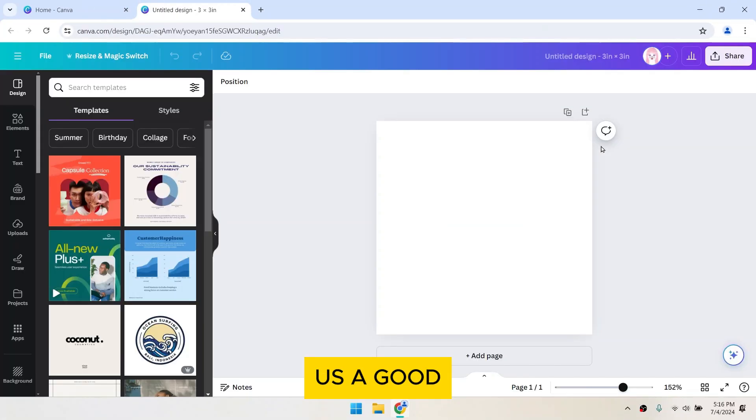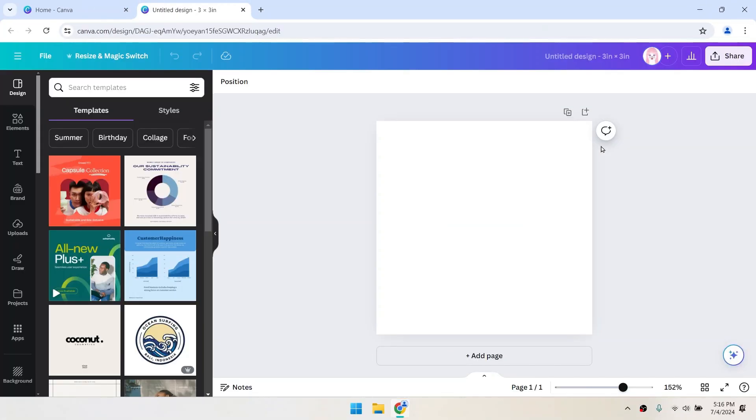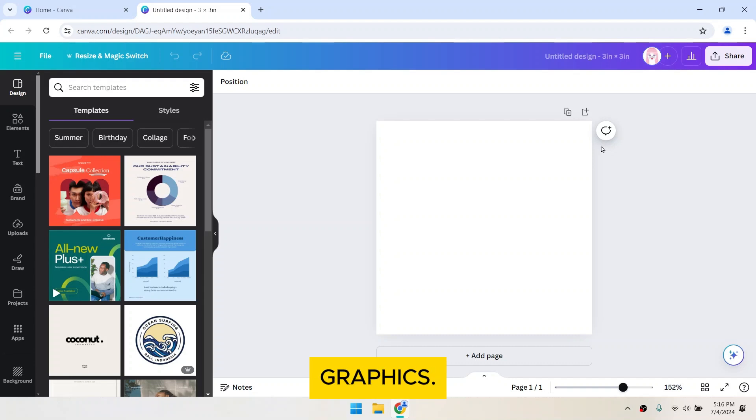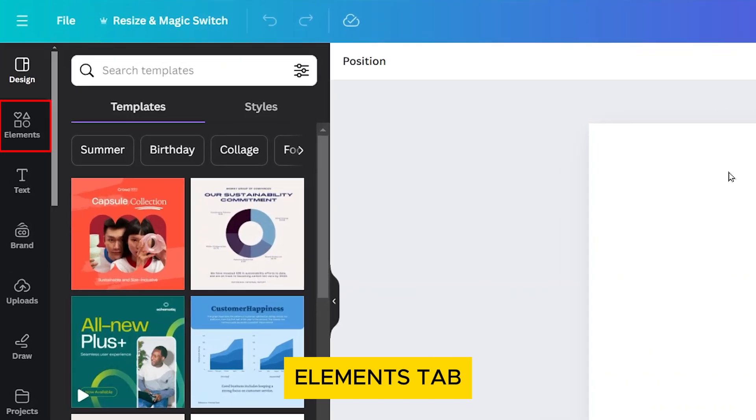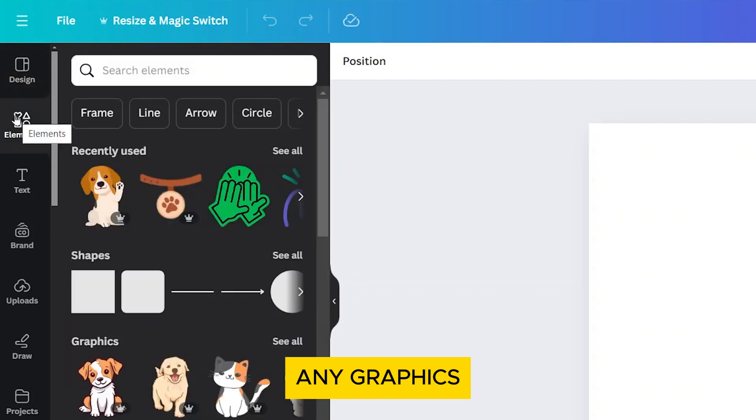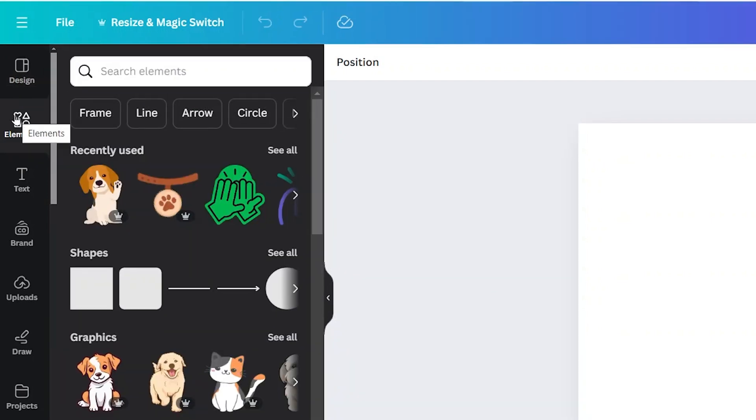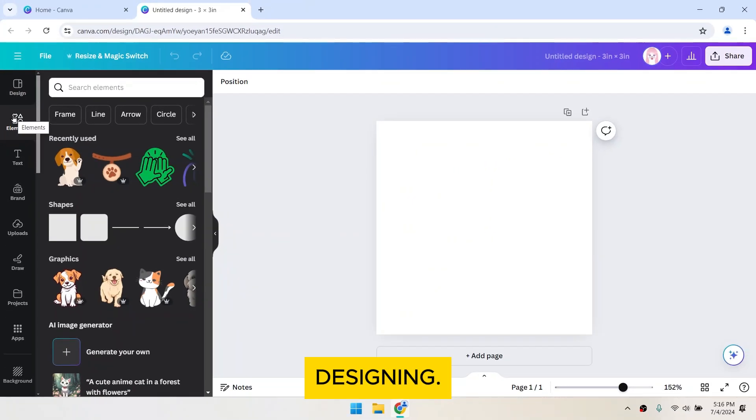This gives us a good size for a sticker, but you can adjust it to your preference. Now, let's add some graphics. Go to the Elements tab on the left and choose any graphics you want to use for your sticker. Start designing!